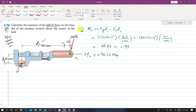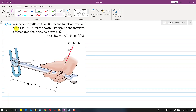Since the result is positive and we defined clockwise as positive, the moment is 46.33 newton meters clockwise. Now we are going to solve problem 237 from the sixth edition.